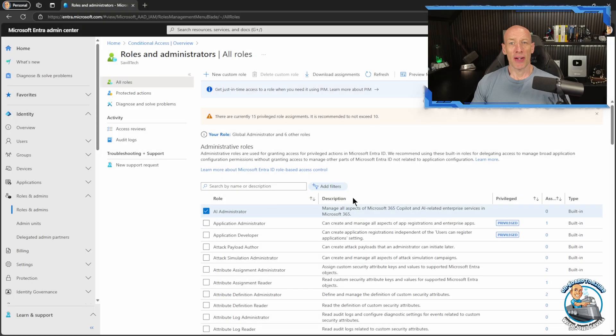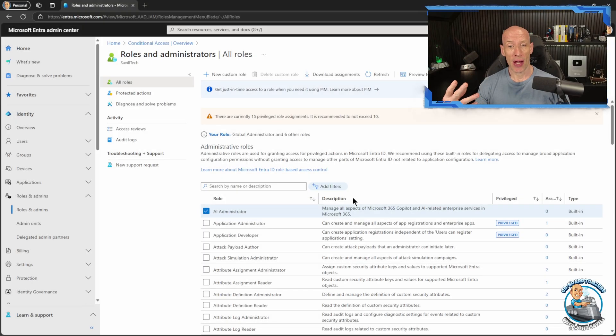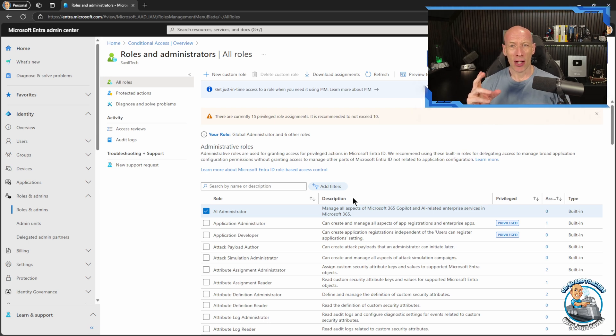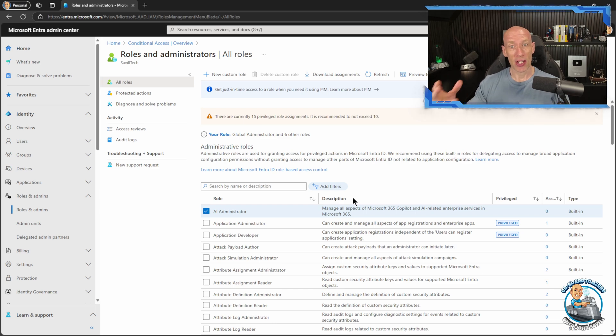Hey everyone, lightning fast video just to make sure if you are a Microsoft 365 copilot administrator, previously you needed global administrator rights to be able to do a number of the administrative actions.